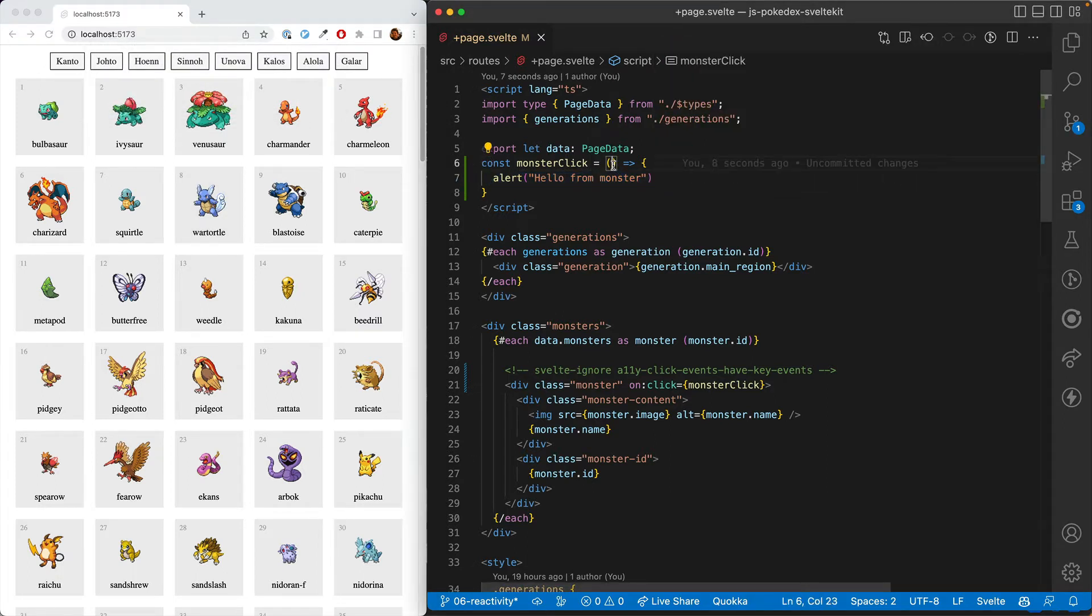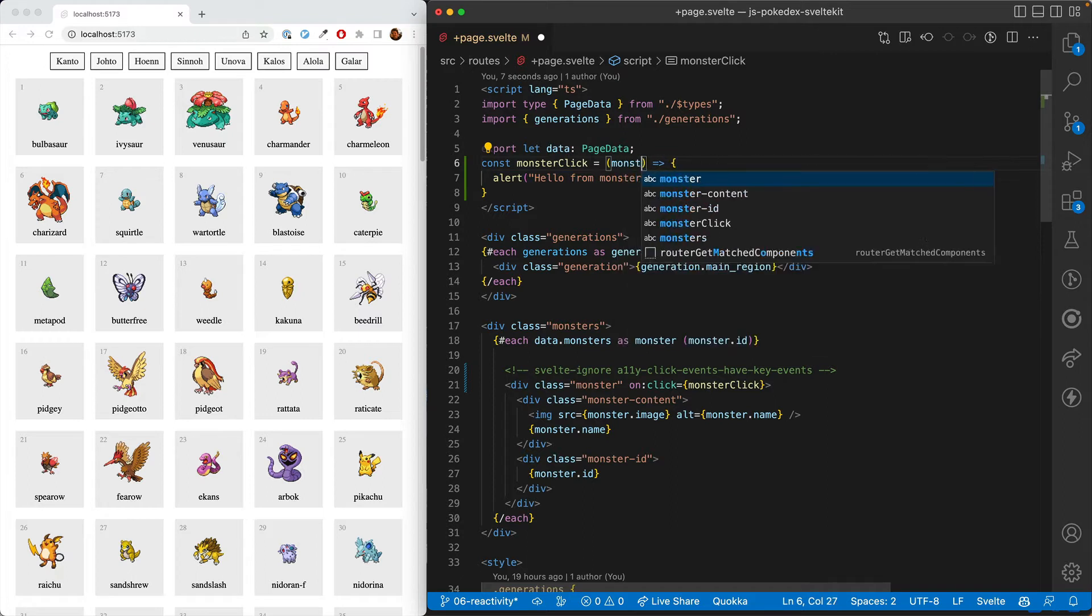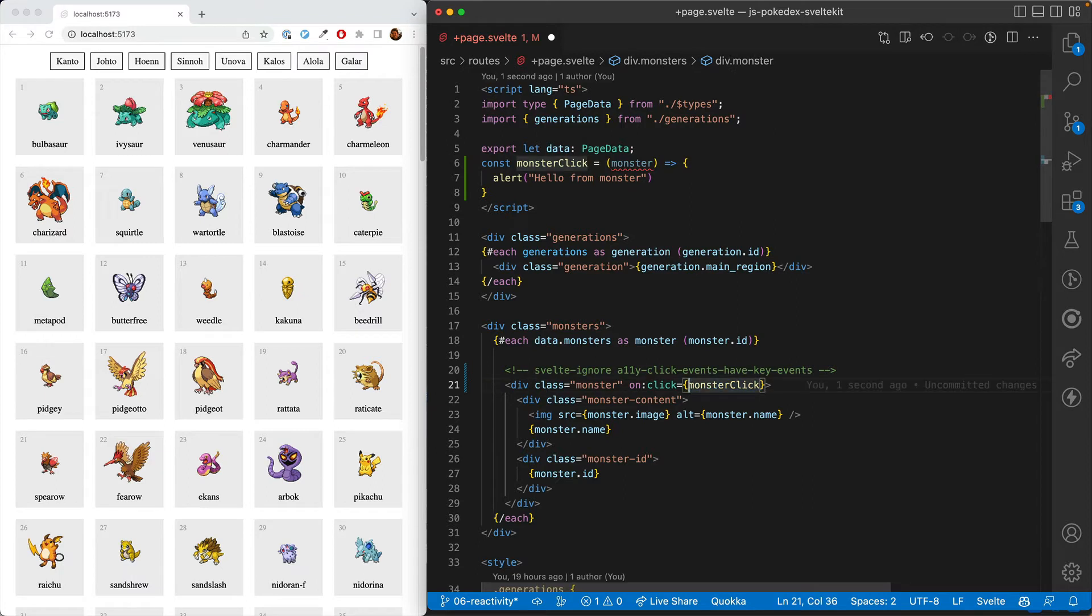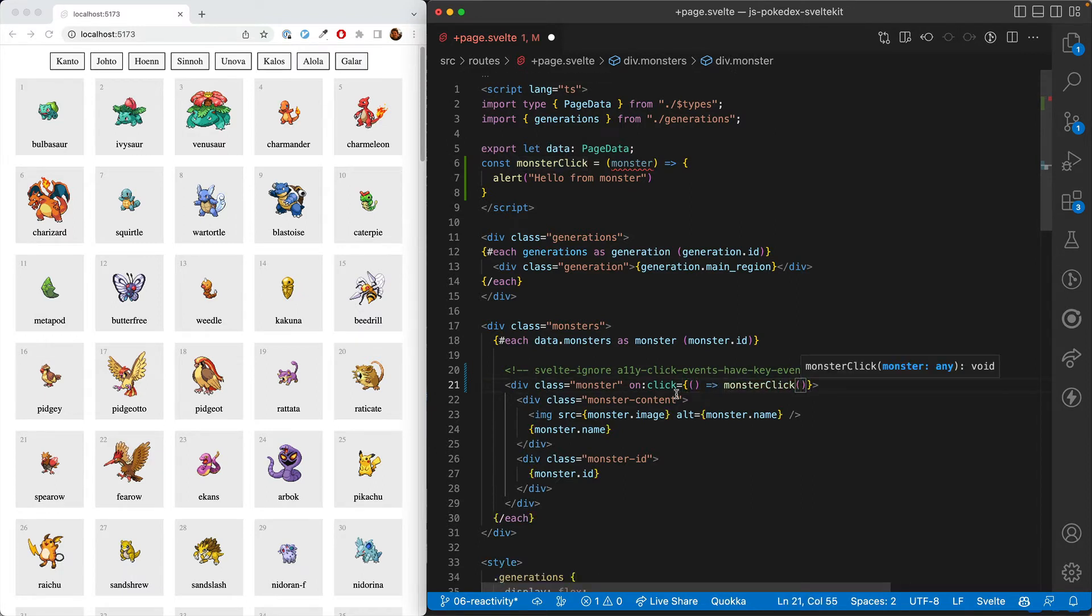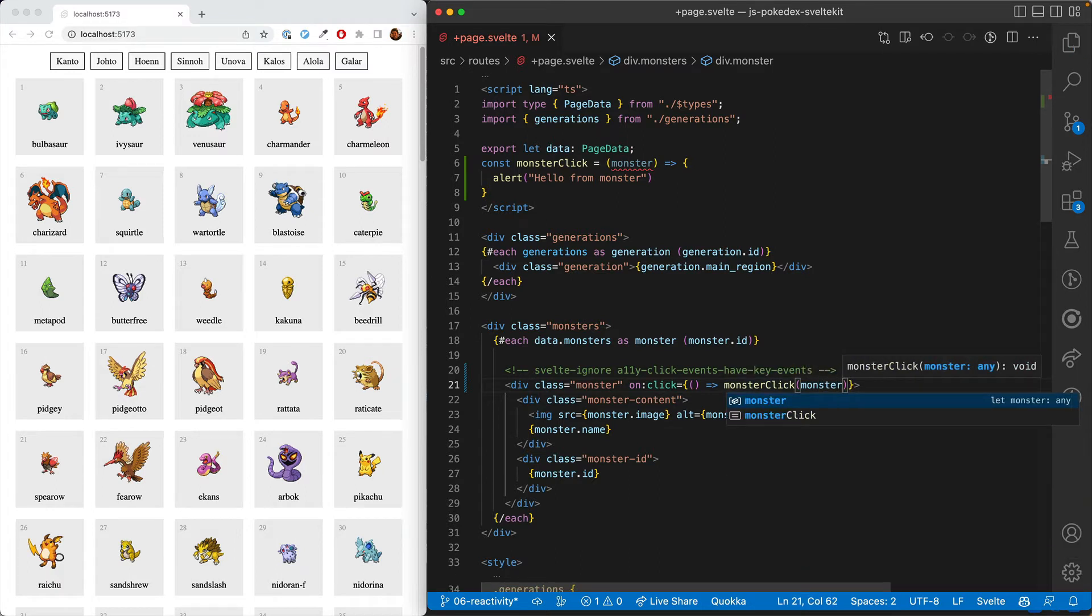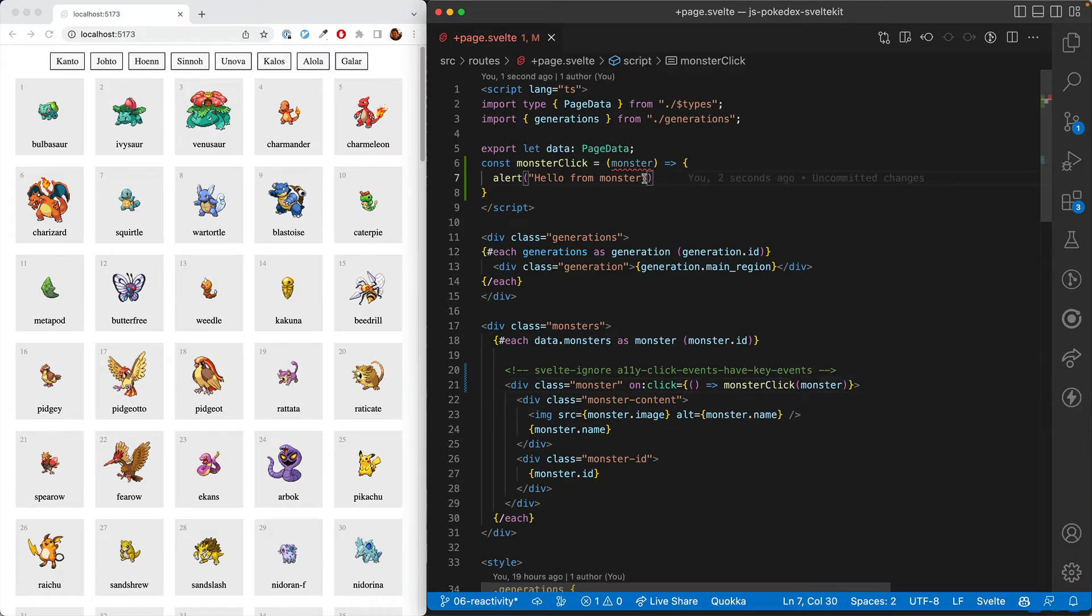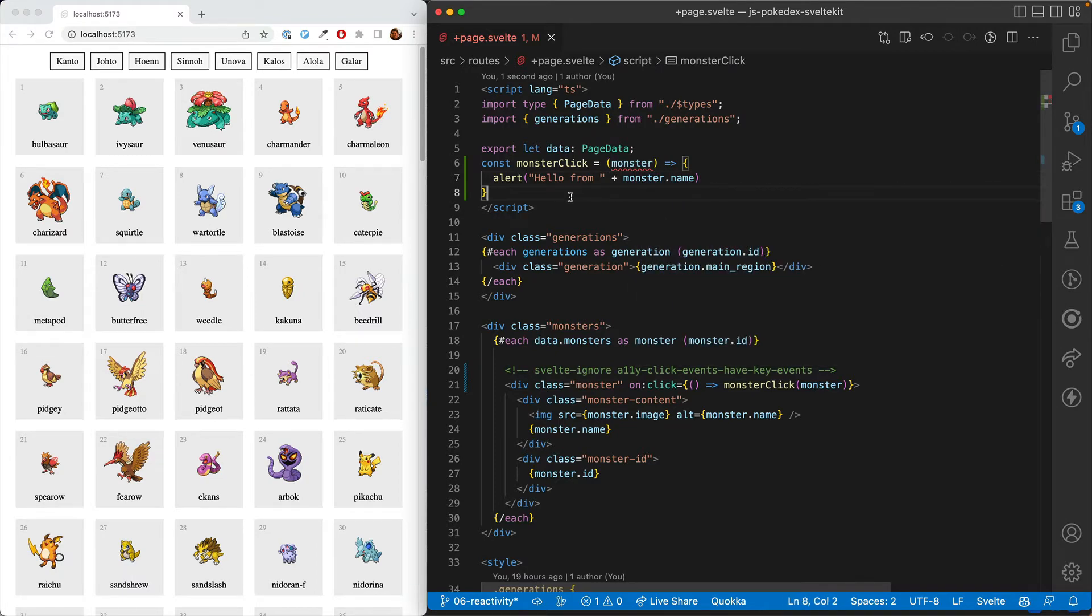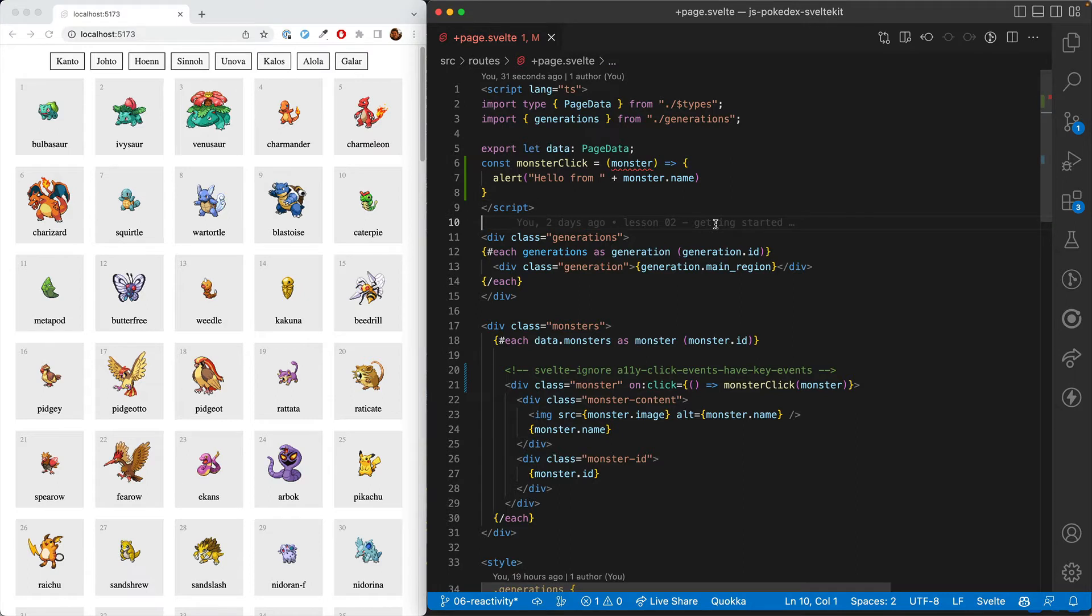And we can also feed in a monster. To do that, here we're just feeding it in the function. But to feed in the monster, we need to make it an anonymous function right here so we can give it an argument. And now we'll say hello from monster.name. So that's how we interact with elements.